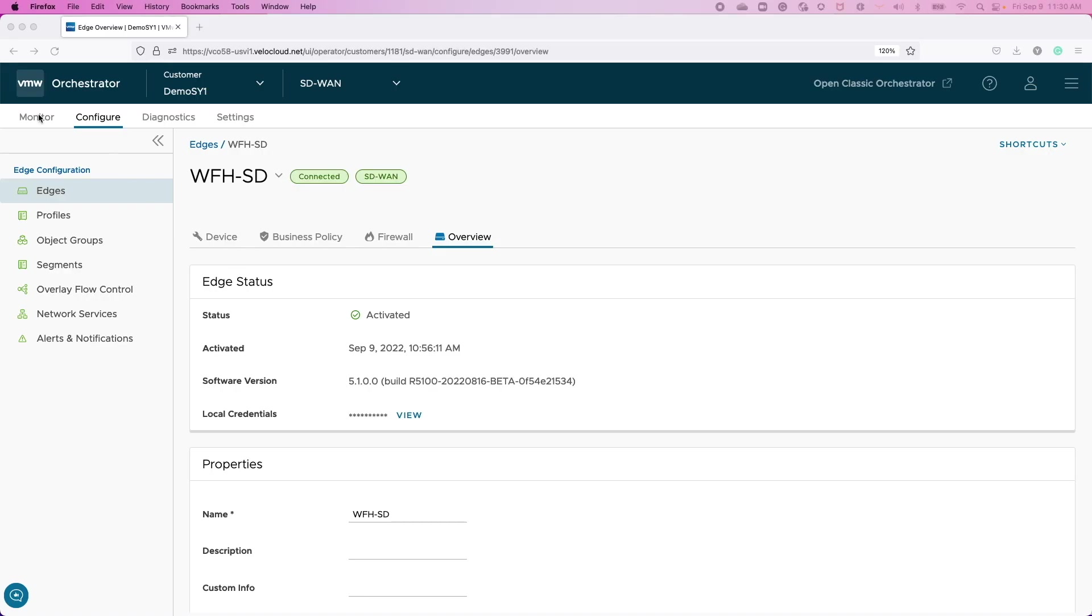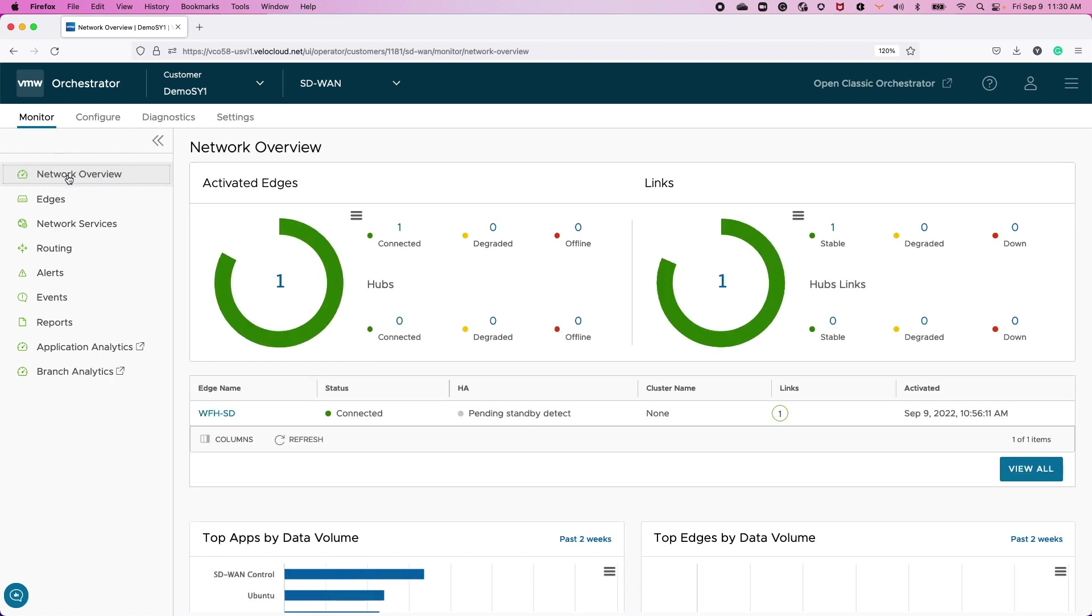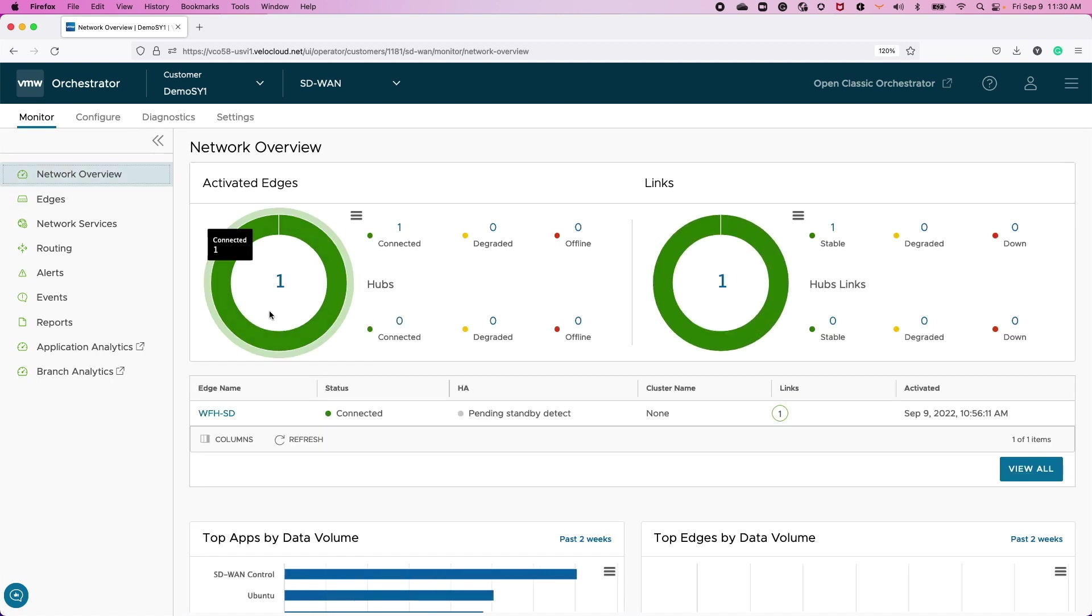As an admin, Orchestrator will also show the primary edge's activation status in the network overview page. And here we'll also see that the HA state is pending the detection of the standby edge device...